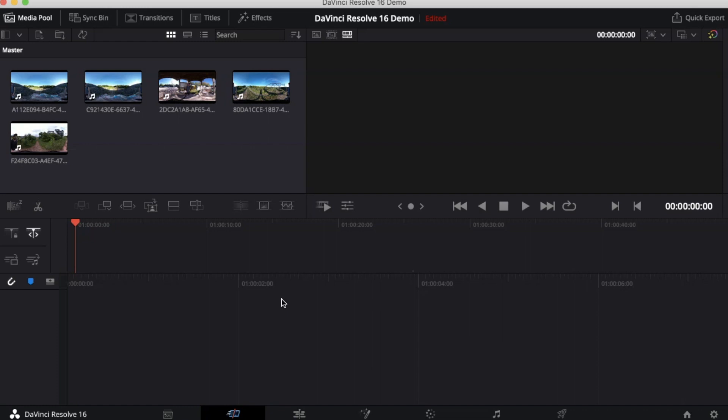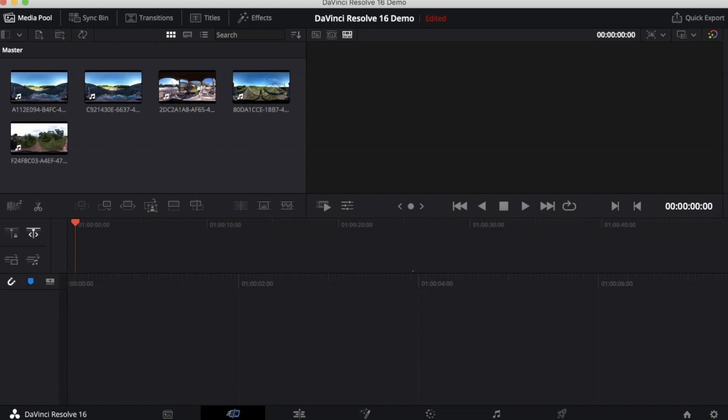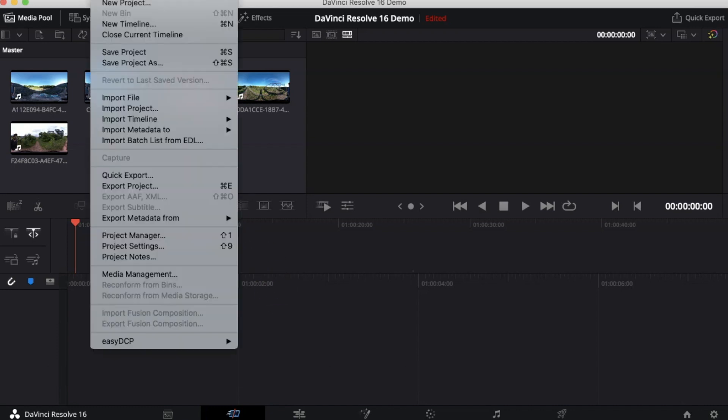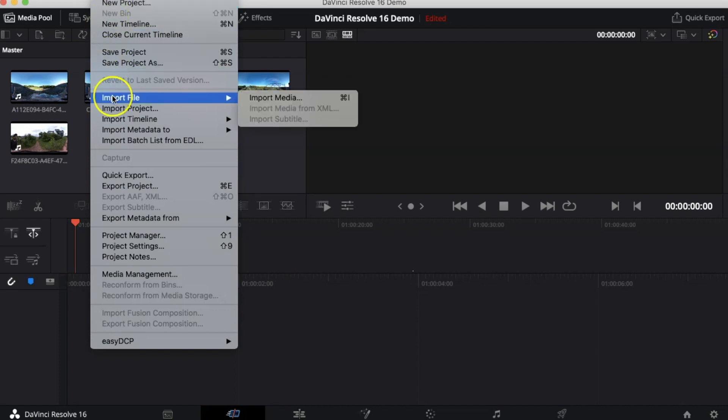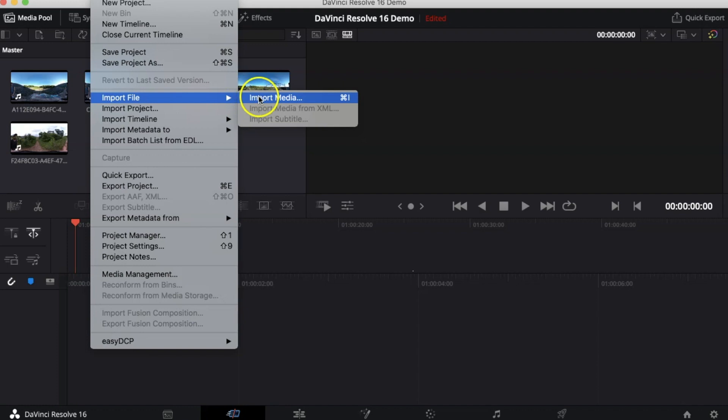Now the first thing that I want to show you is how to import your videos into DaVinci Resolve. So if you go to File, you can go to Import File and then click on Import Media.